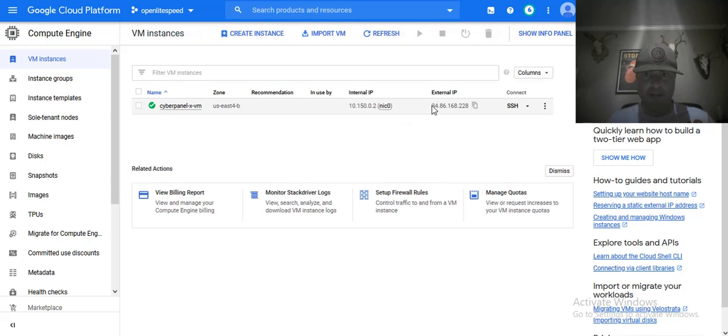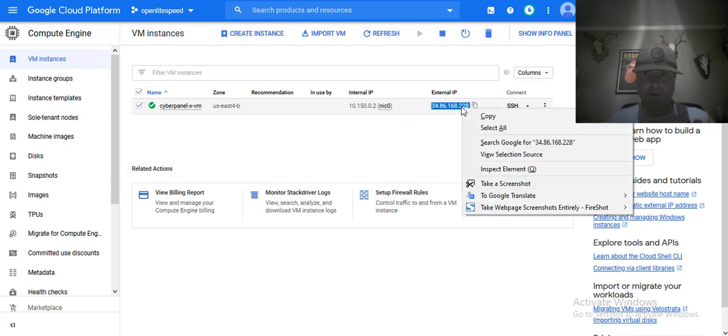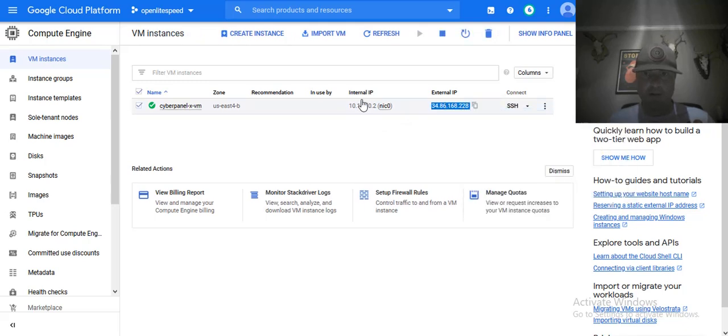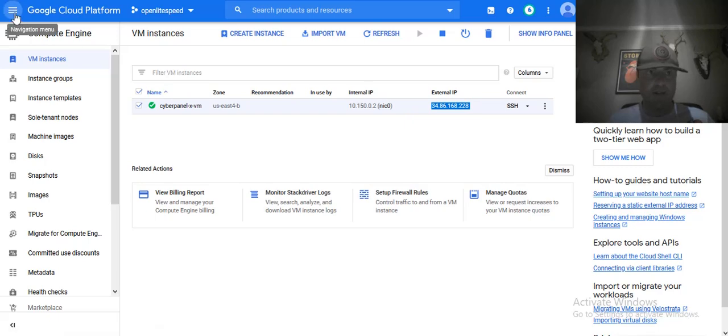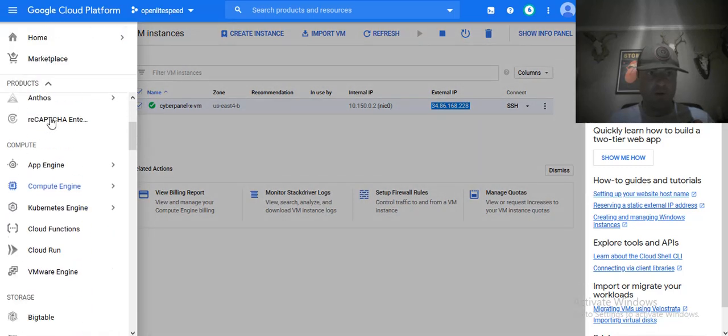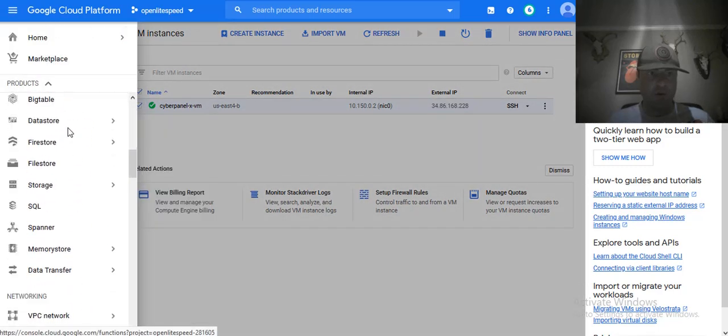What you're going to do is grab your static IP that we've already set up, and we're going to go to network services.